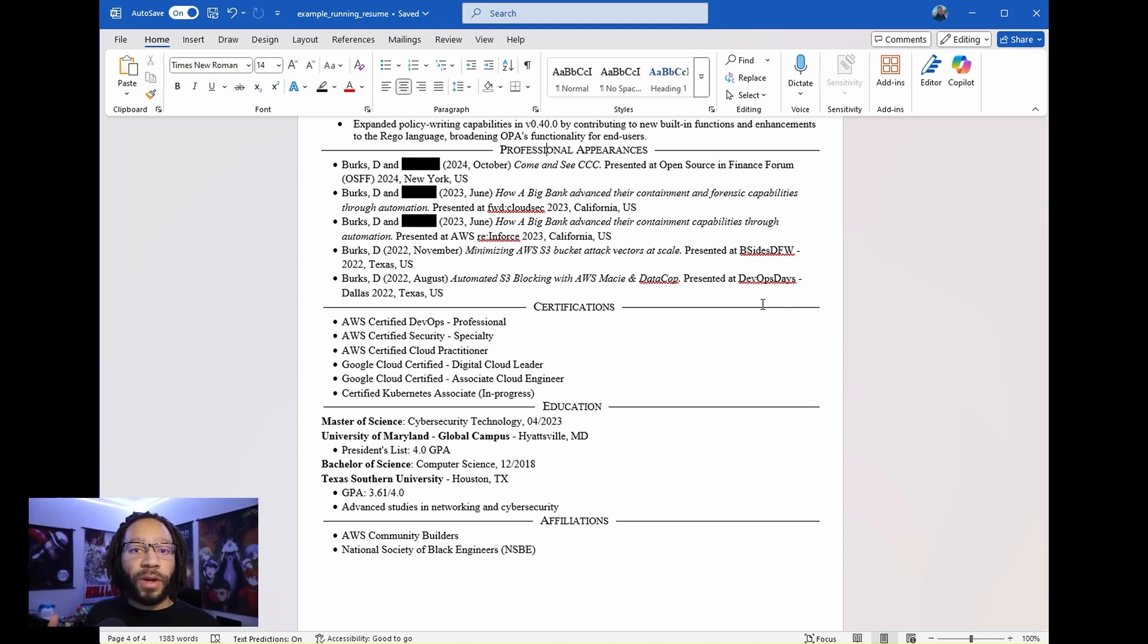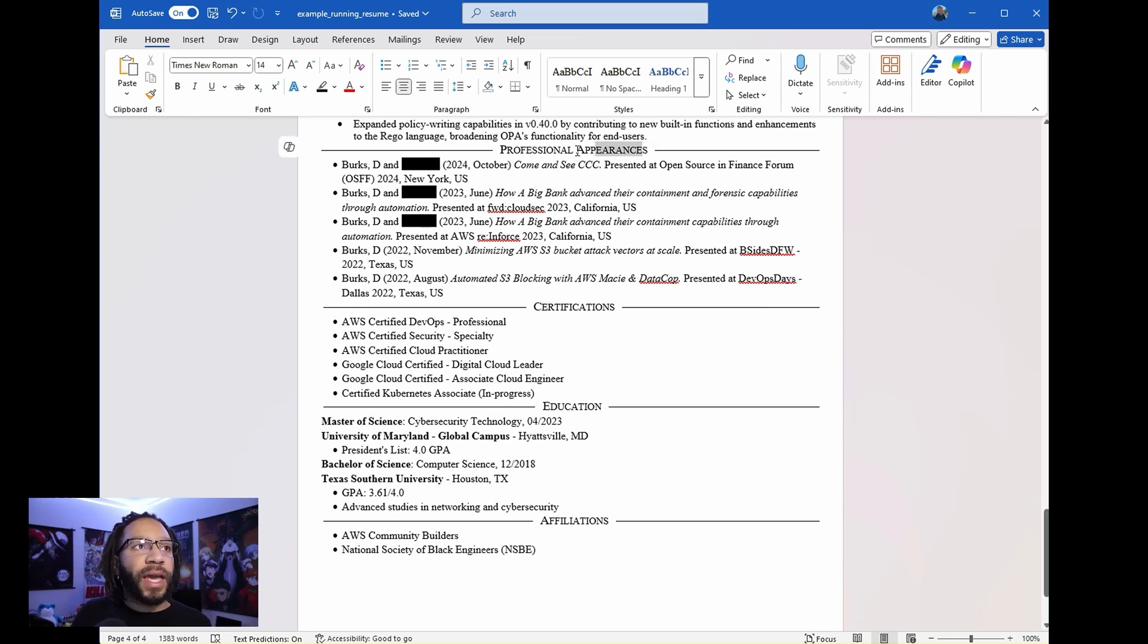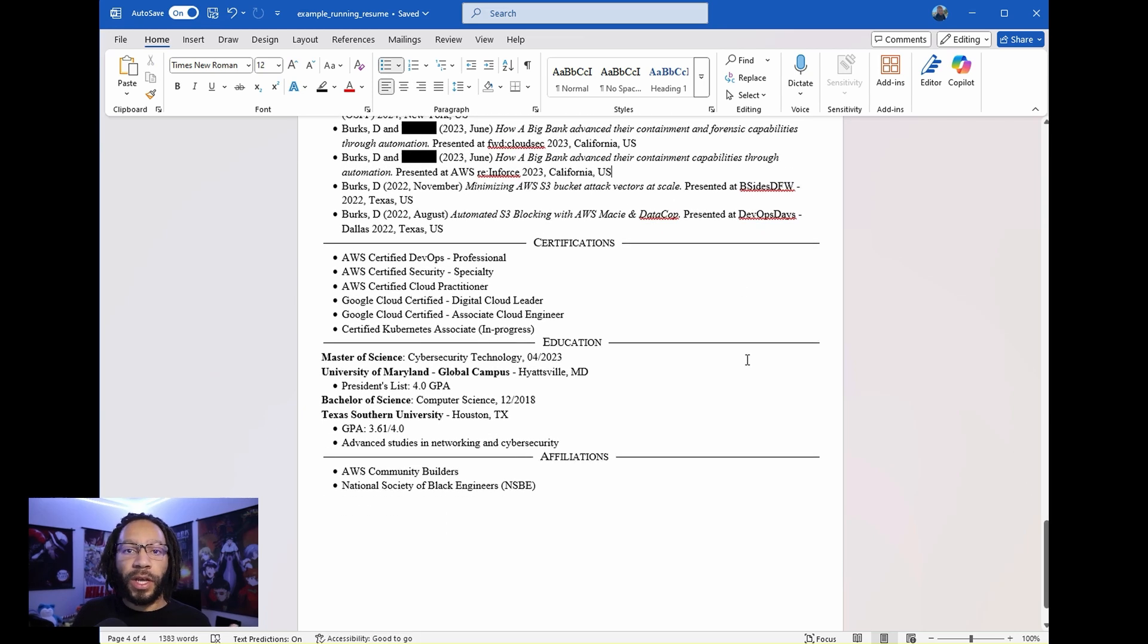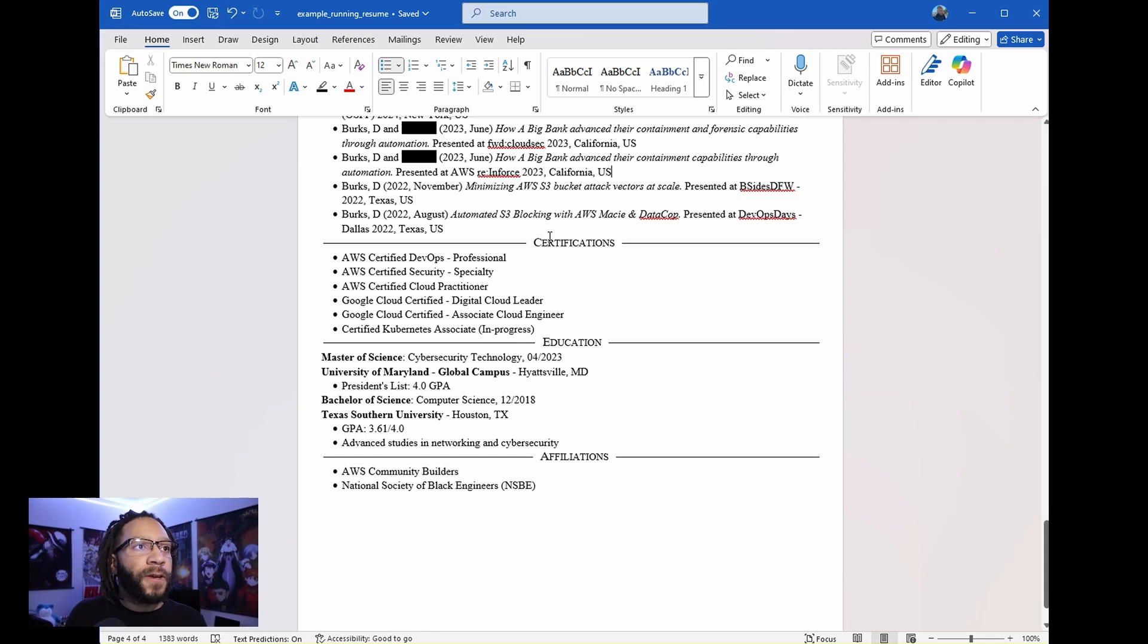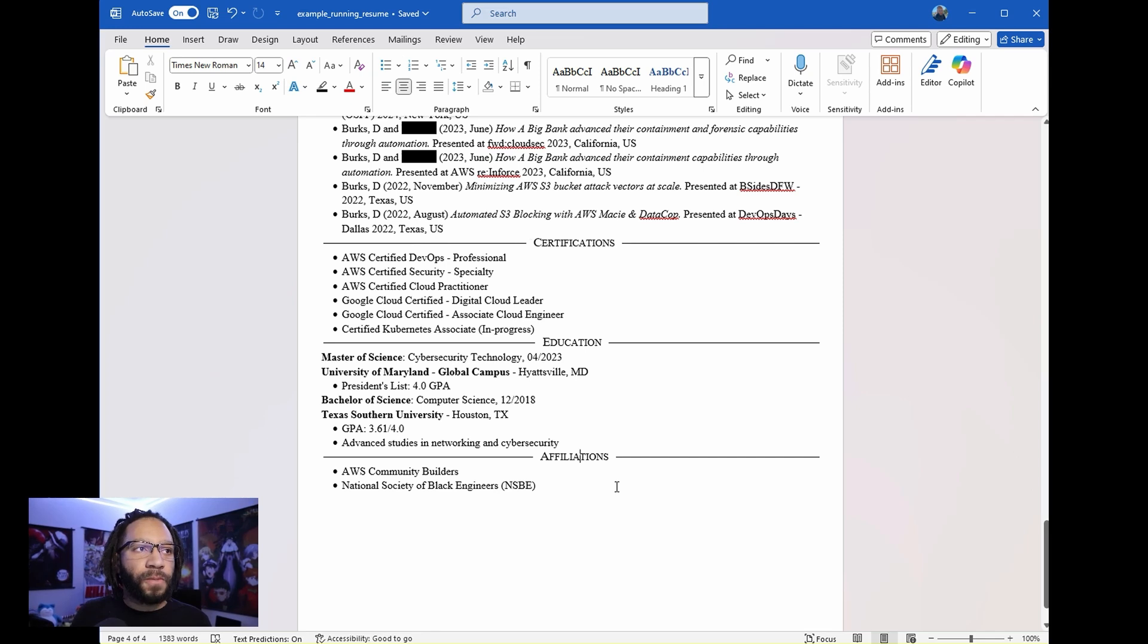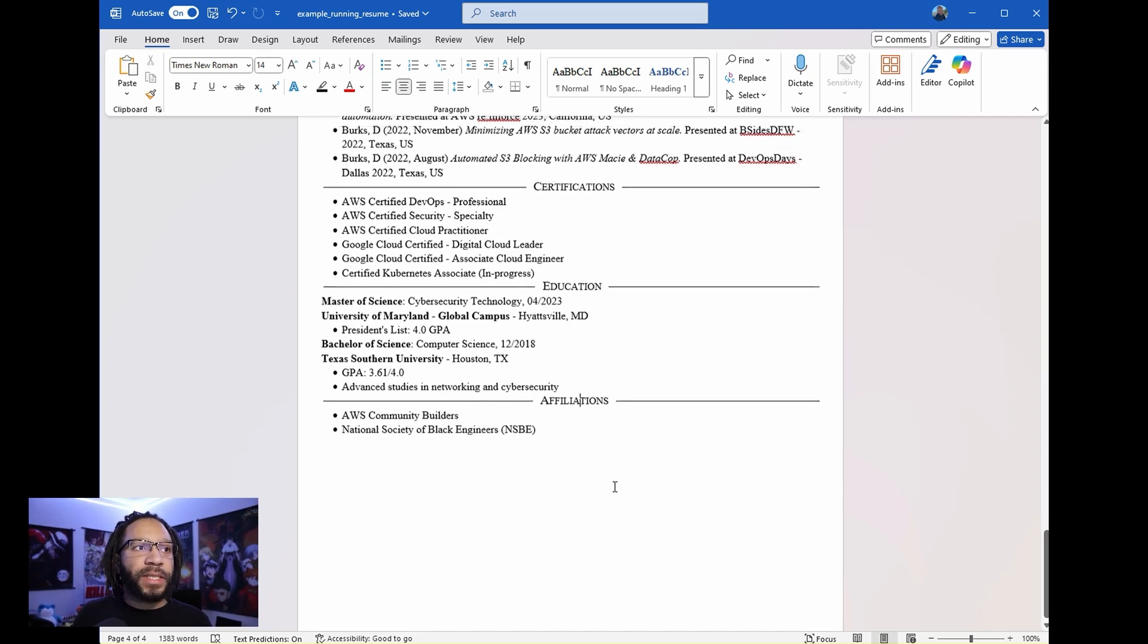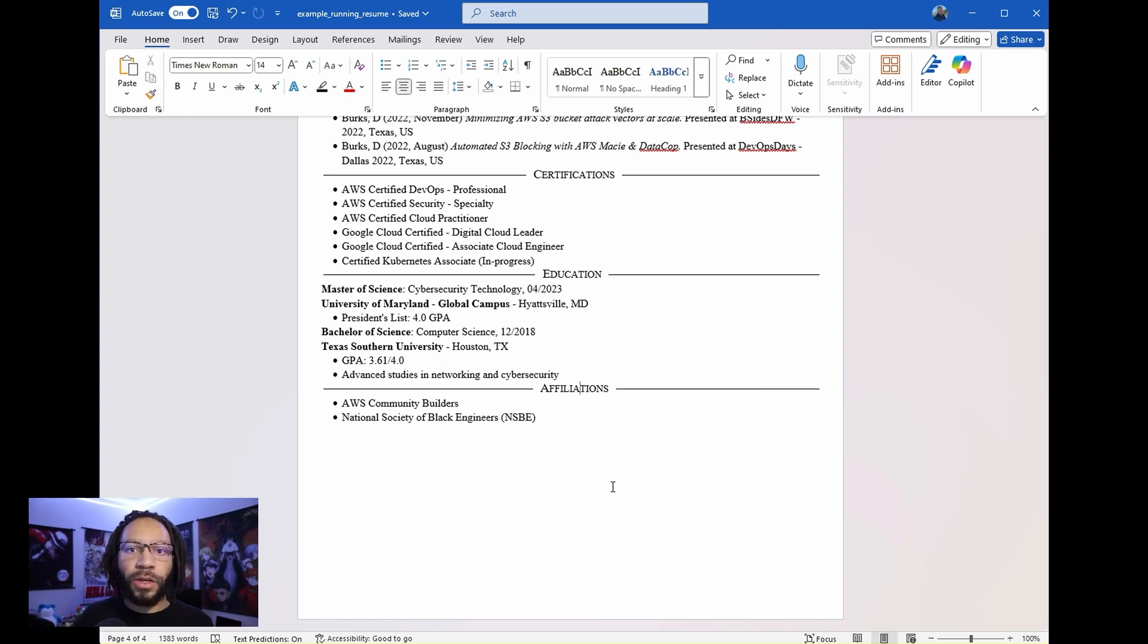One day you may want to apply for a leadership type of role where you may end up having to present at conferences. So you may end up having to add something like professional appearances in your resume, just so that you can see that you have that skillset to be able to communicate and stuff. Certifications, I always keep those in there. Education and also affiliations. I keep those in there as well. So just some nuggets for y'all. I always recommend keeping one resume just as a running log and then again, creating those child resumes. And I'll leave y'all with that.